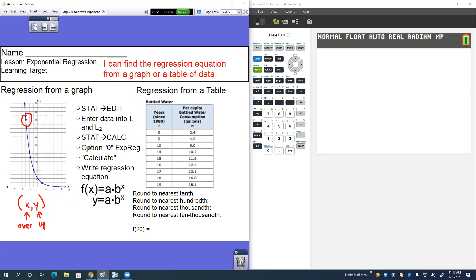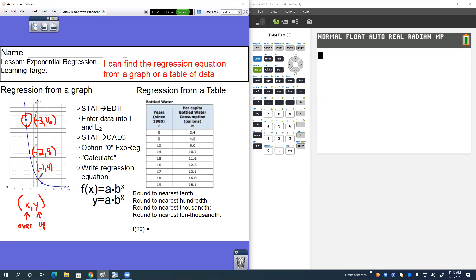This point up here is over to negative three and up to positive 16, so negative three comma 16. This point is over to negative two, up to positive eight: negative two comma eight. This point is over to negative one, up to positive four: negative one comma four. This point is over zero, up to two: zero comma two. And this point is over to one, up to one: one comma one.